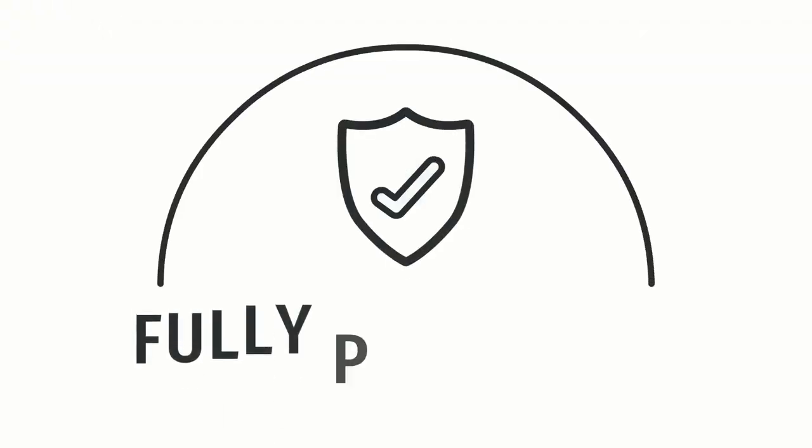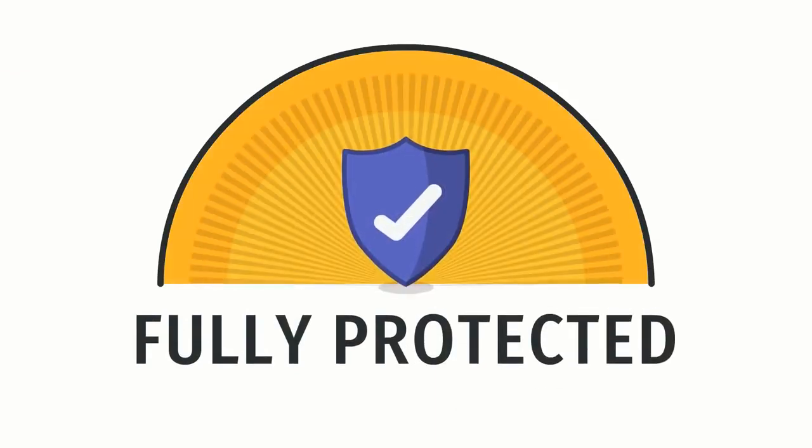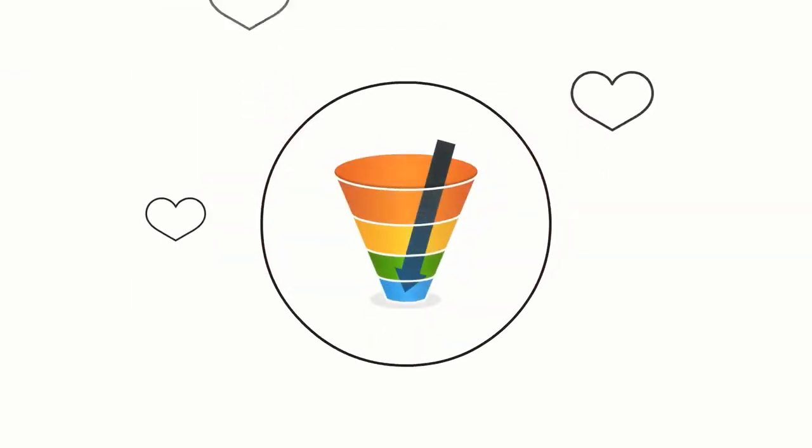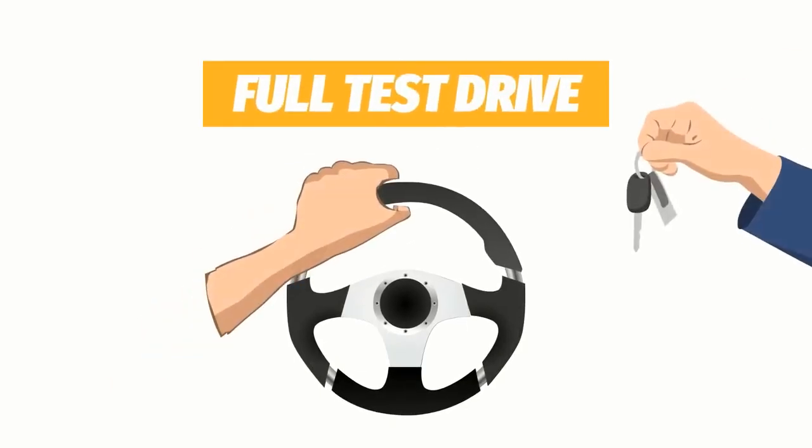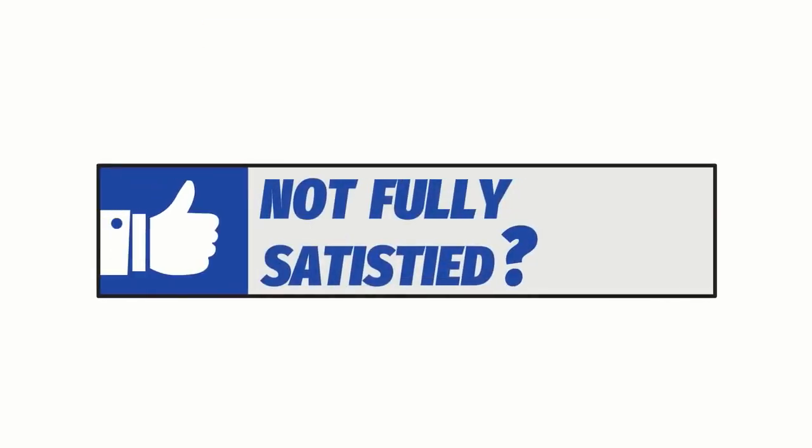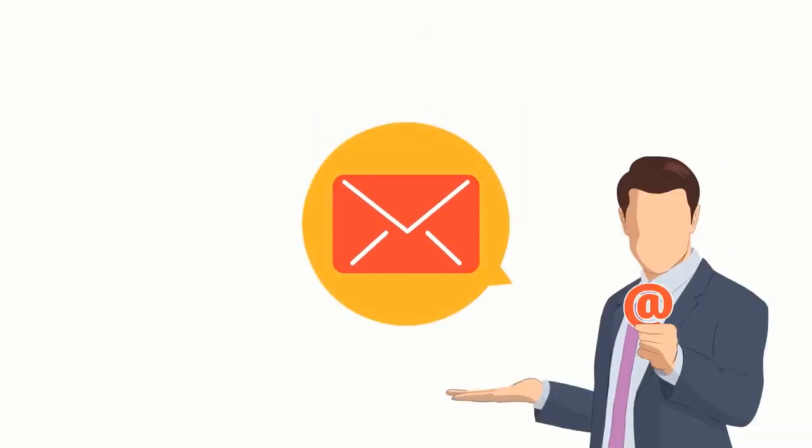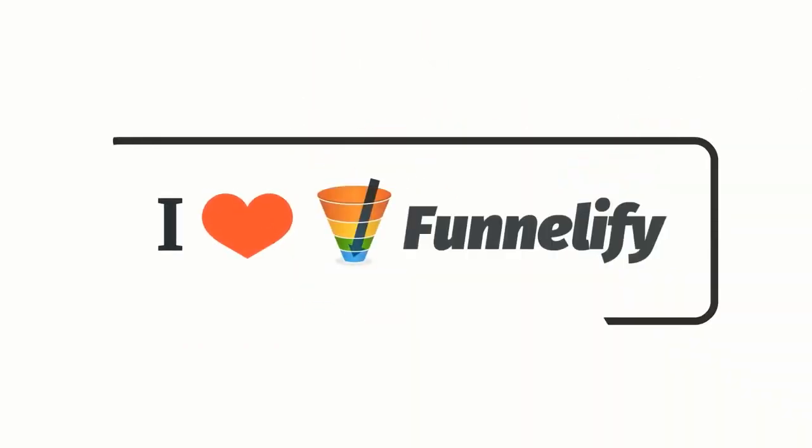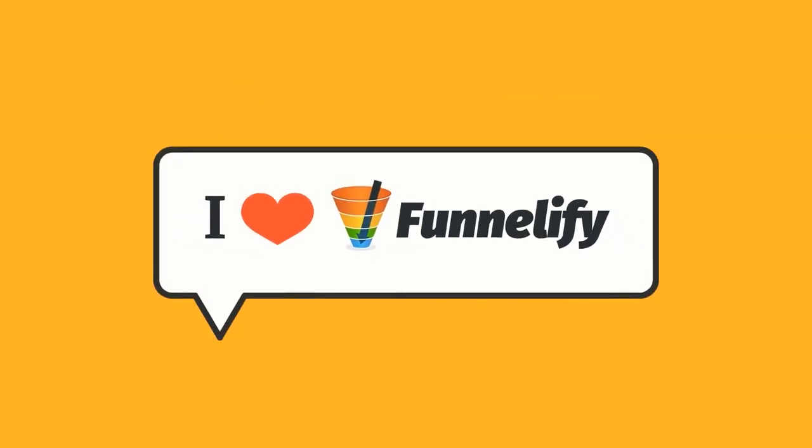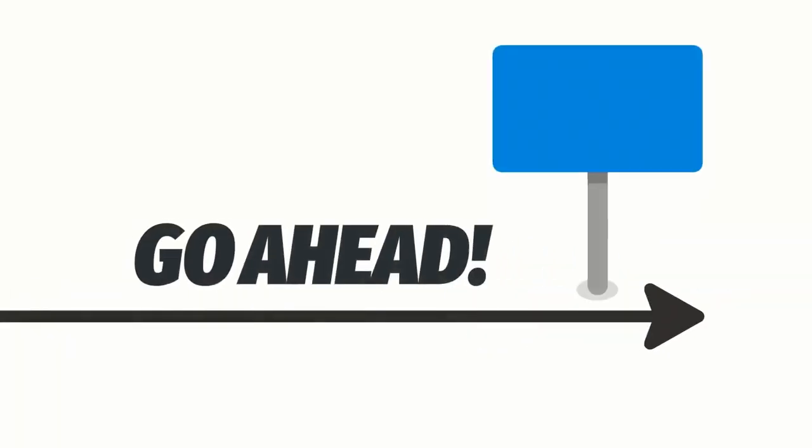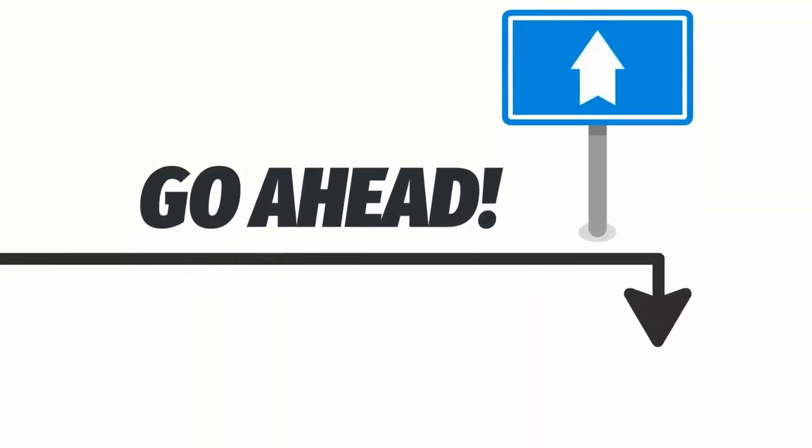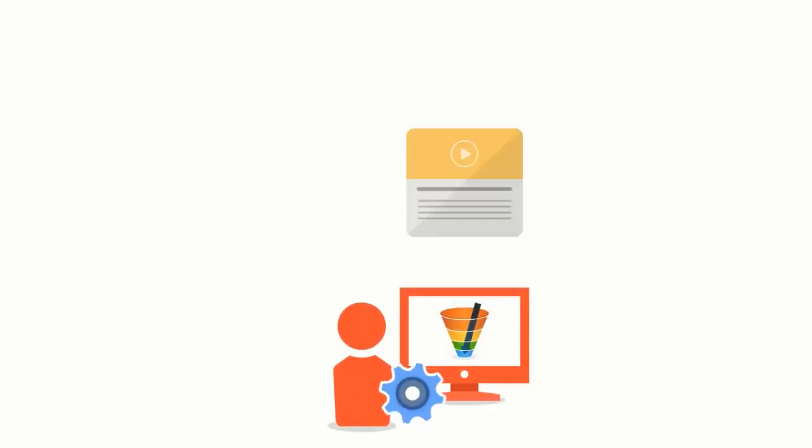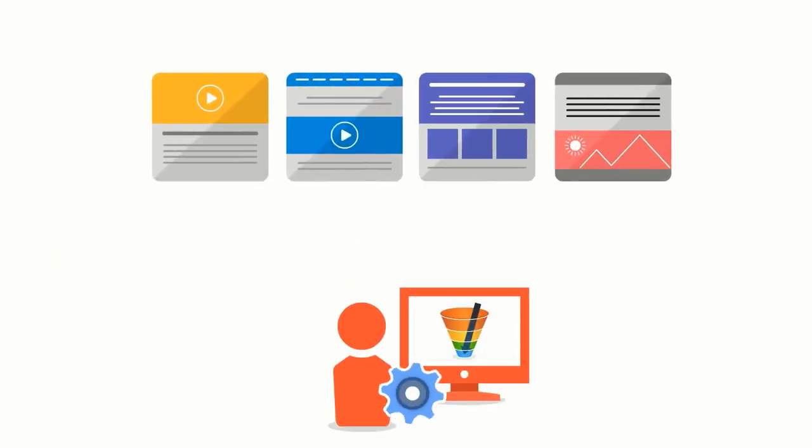Oh, and of course, you're fully protected by our no questions asked promise. We are so extremely confident you'll love Funnelify that we'll let you take it for a full test drive. And if you're not fully satisfied for whatever reason, just contact us and we'll be happy to give you every penny back. But we already know you're absolutely going to love Funnelify. So go ahead. The button is right below this video. Grab your access today. We really look forward to seeing the web pages and sales funnels that you can create.